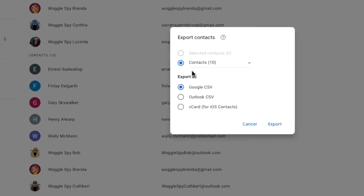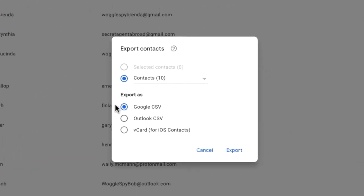You also have three options for how you export your contact list. The default selection is for a Google CSV file. This should be used if you want to import your contacts list to Gmail.